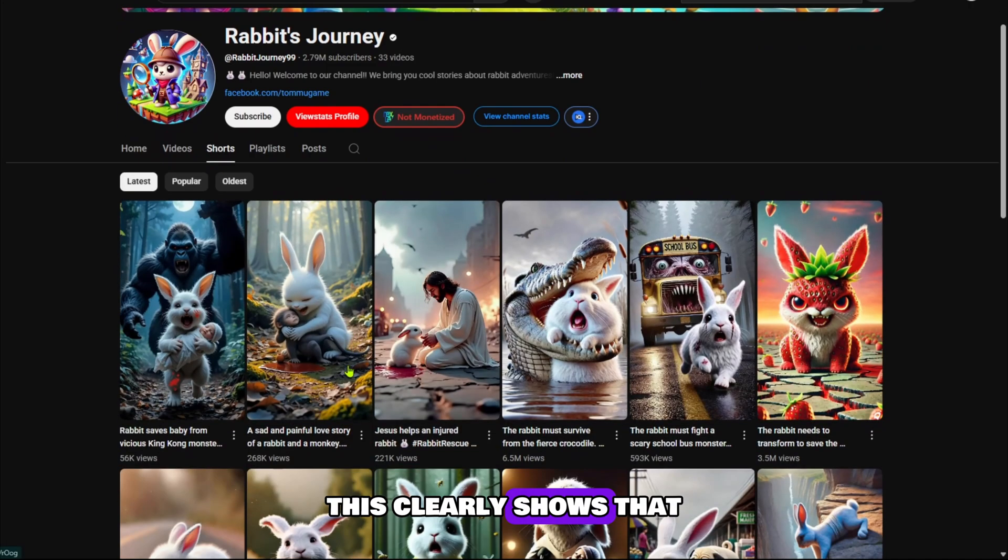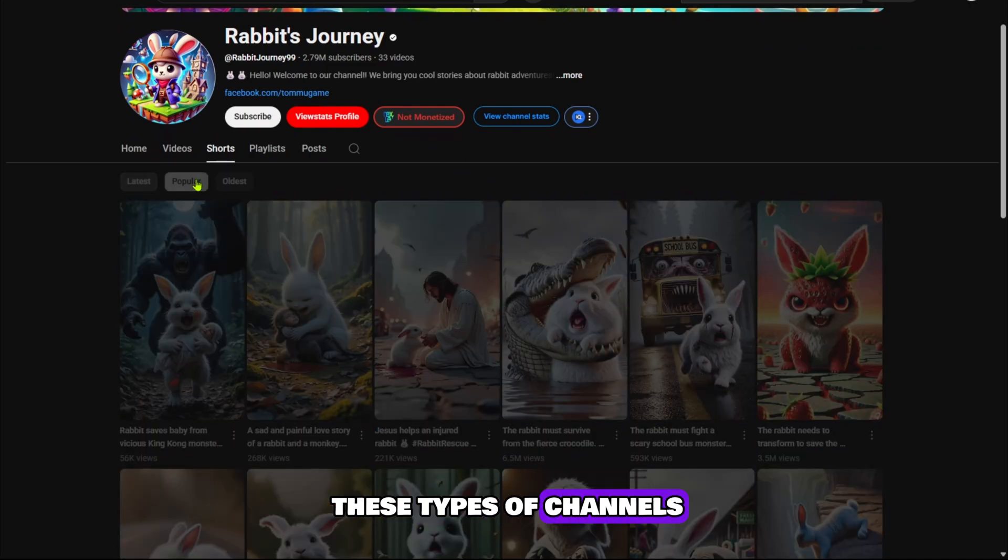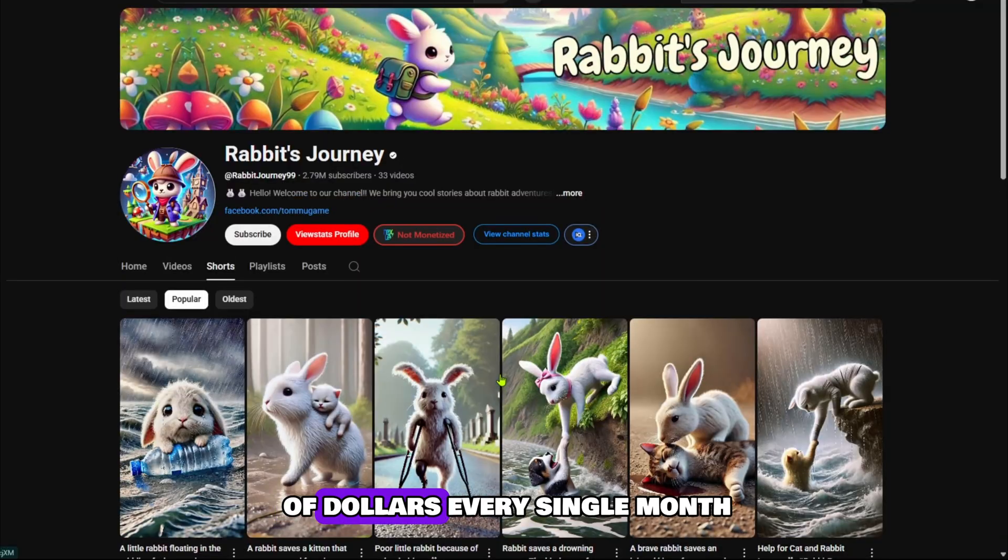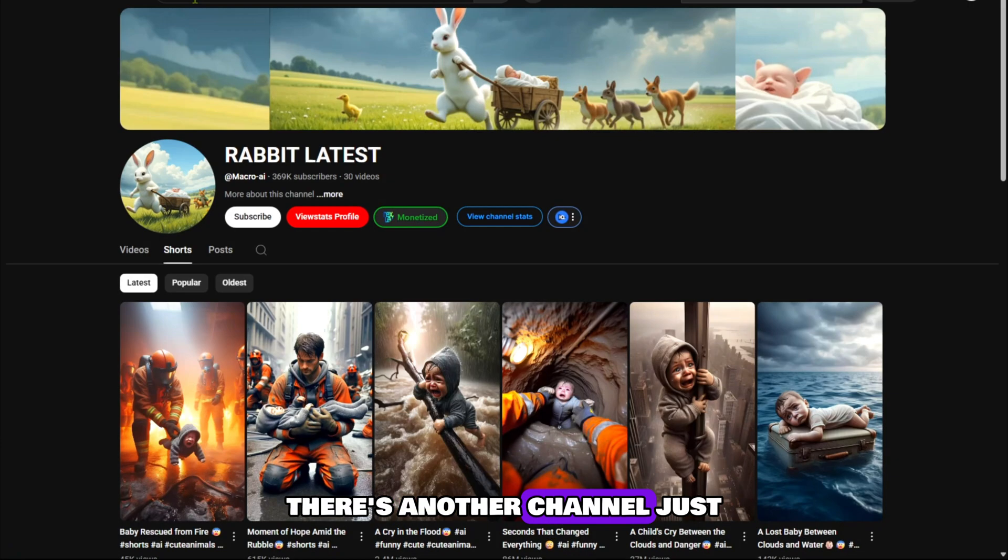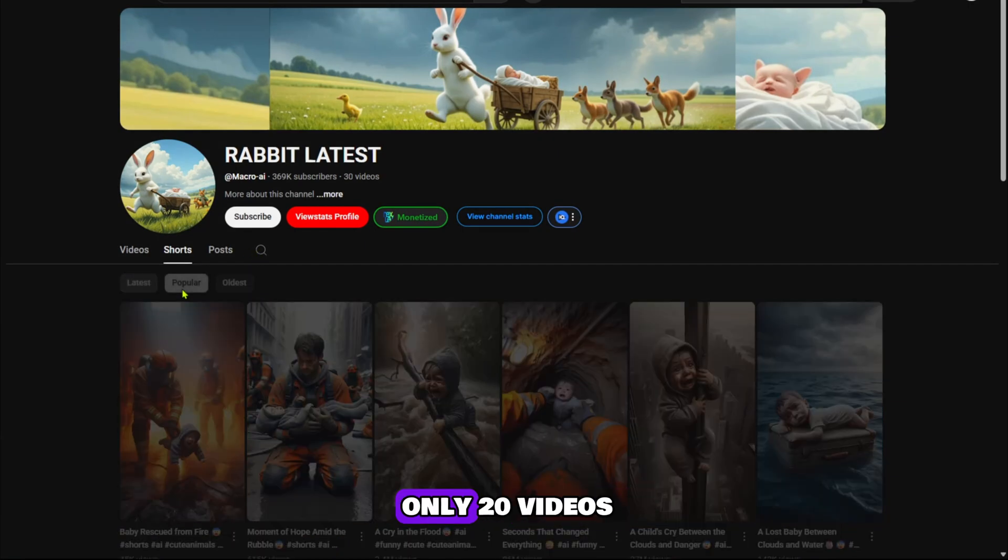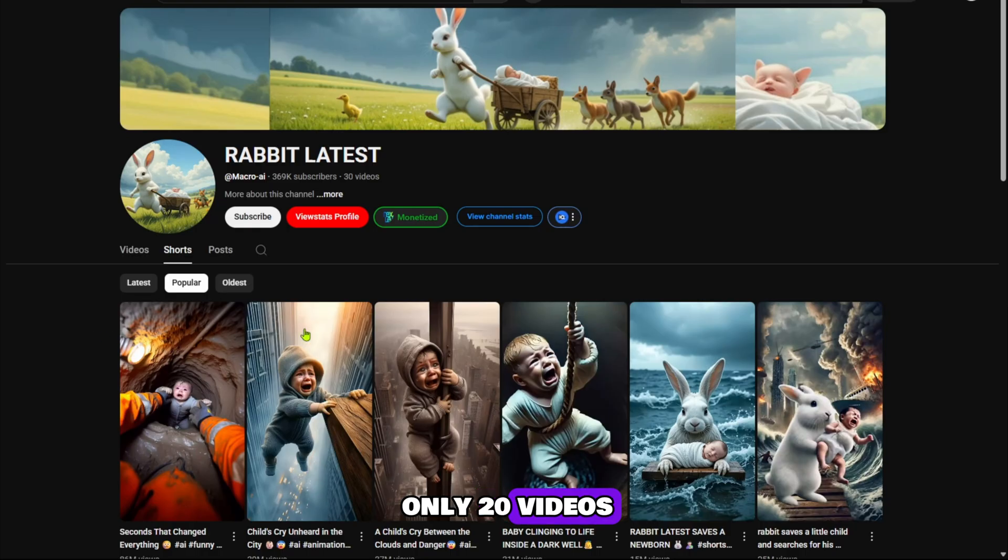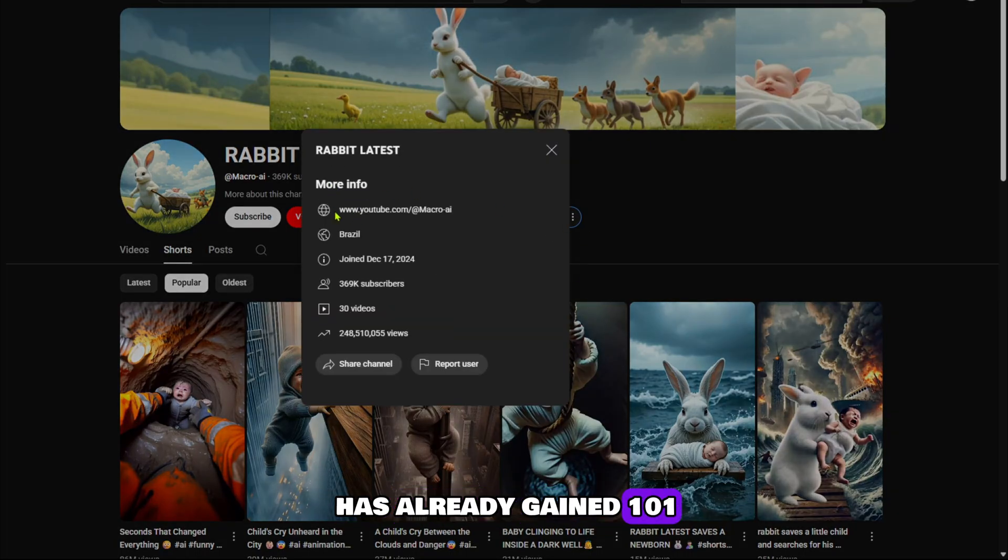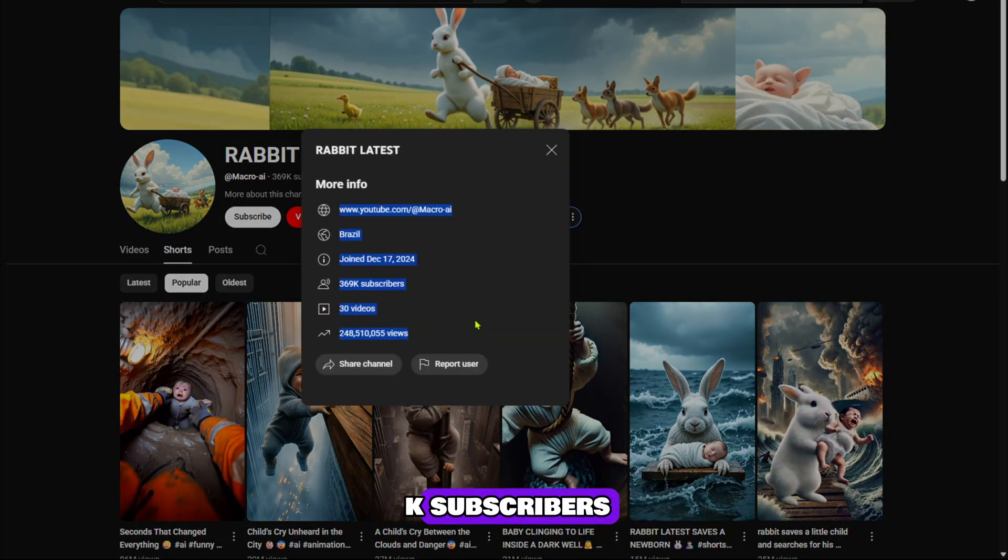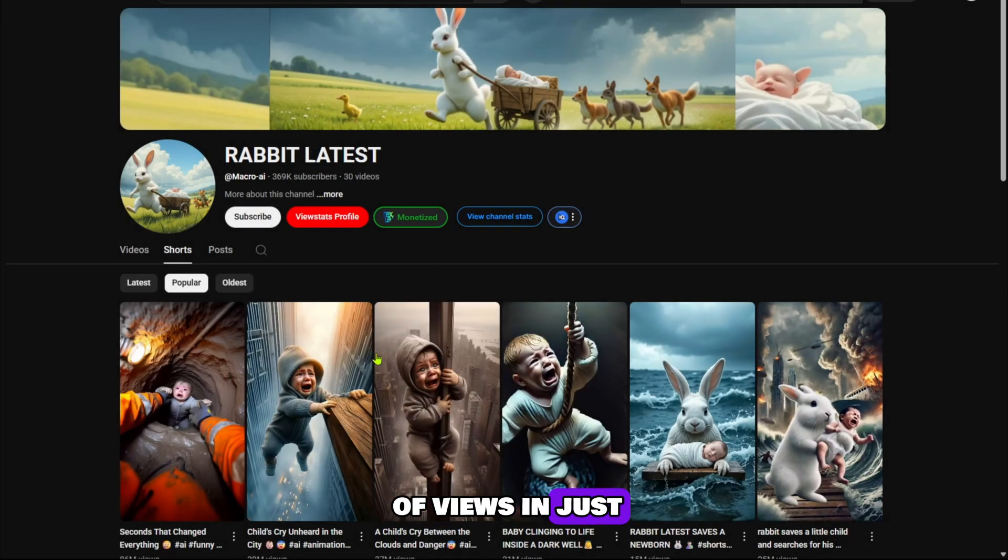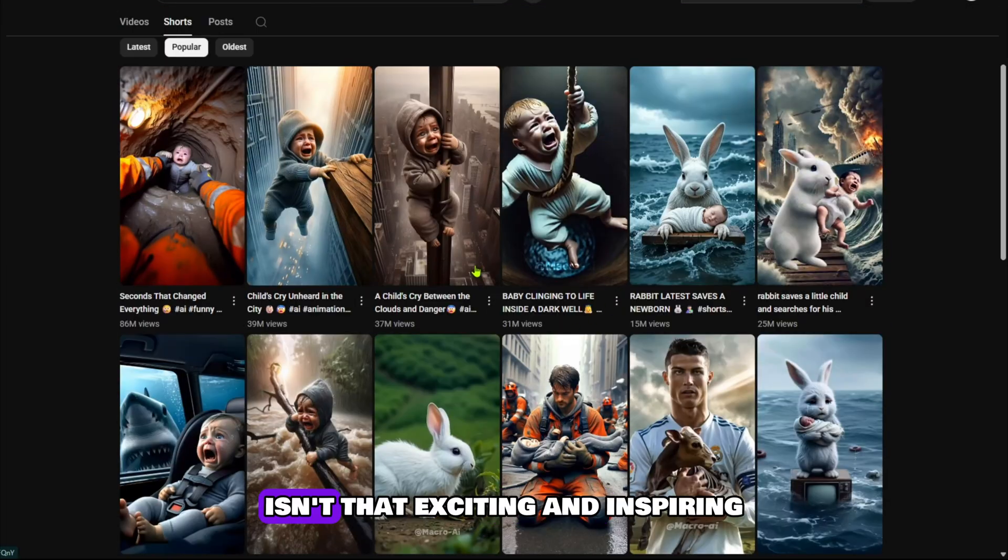This clearly shows that these types of channels have massive potential and can earn thousands of dollars every single month. There's another channel just like this and it has uploaded only 20 videos. Even with that, it has already gained 101K subscribers and also gets millions of views in just a few months. Isn't that exciting and inspiring?